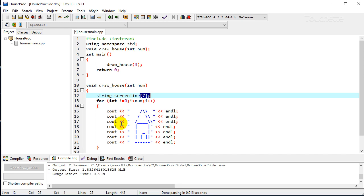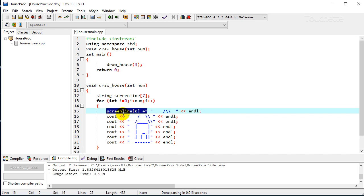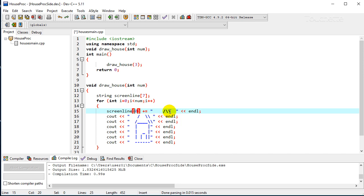So we're just going to modify this for loop here, and so instead of actually sending it to the screen each time, we want to send it to the buffer. So I'm going to change this, instead of cout, we're going to send this to screen line sub zero. And then we're just going to kind of concatenate that to the line. So the next time through the loop, if we're drawing a second house, it's just going to append it to that string and add that into the top of our house.